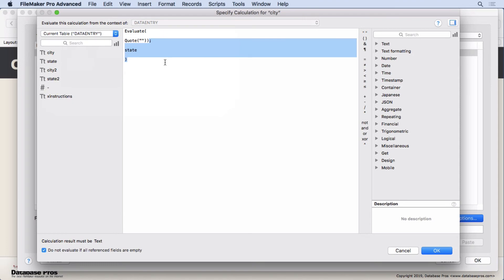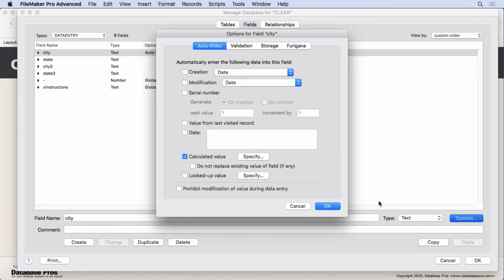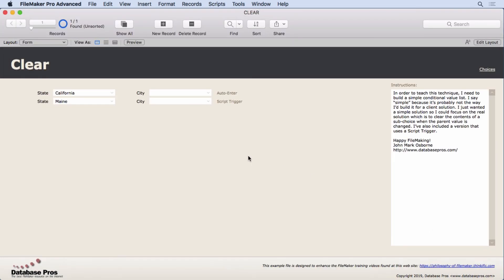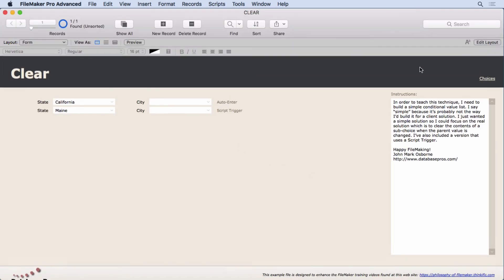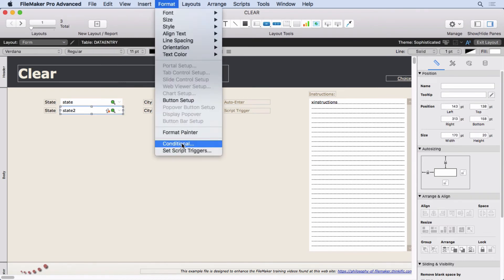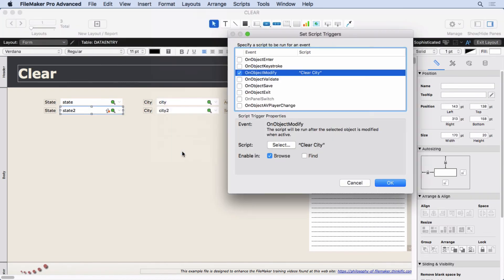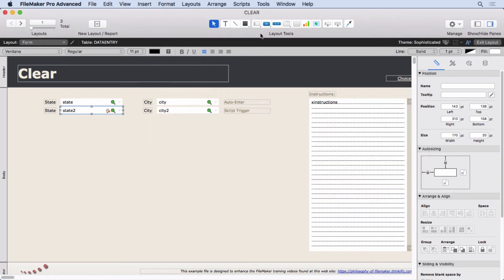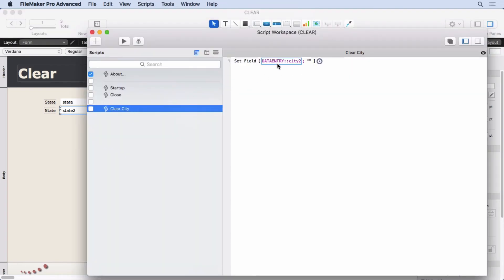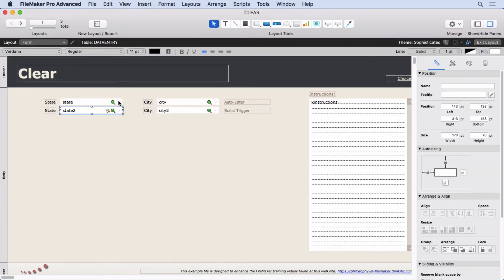Or you have to double quote it. You could do something like this - I believe it would work also. It's just more clear when you have the quote function, so I tend to use that one instead of just doing double quotes. What happens: every time the state gets changed, empty gets entered in there. That's it, simple as that. Let's take a look at city 2. It's a script trigger. If we take a look at this, anytime this gets modified - on object modify - so it's a pop-up menu. Anytime it gets modified it's gonna run the script called Clear City. We'll go to the script workspace. Clear City - really simple, just put nothing into that city 2 field.